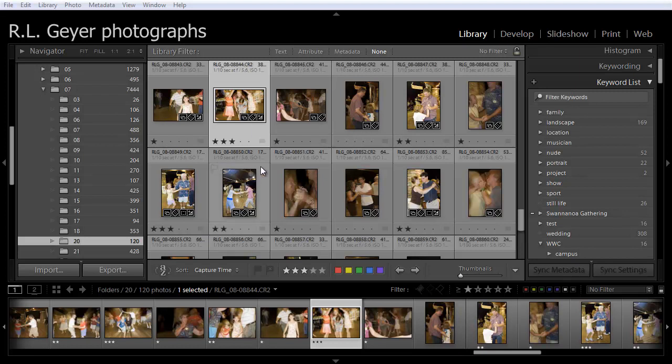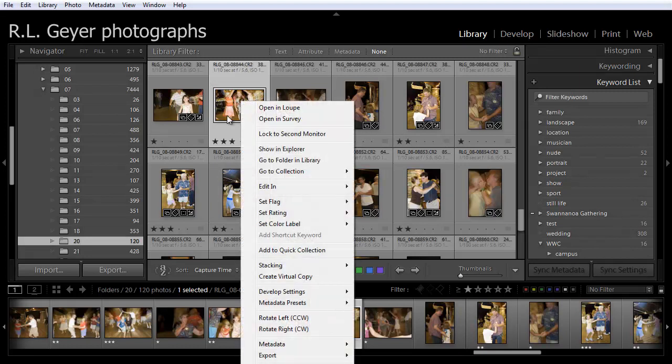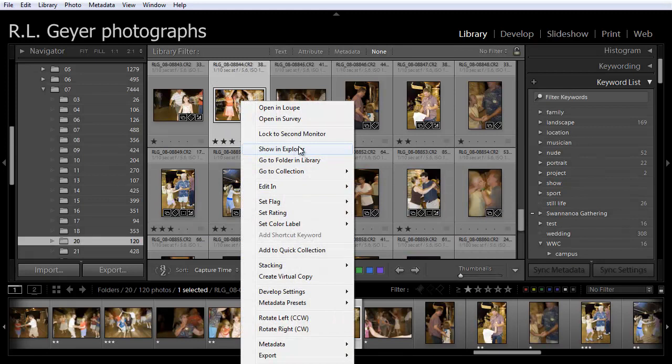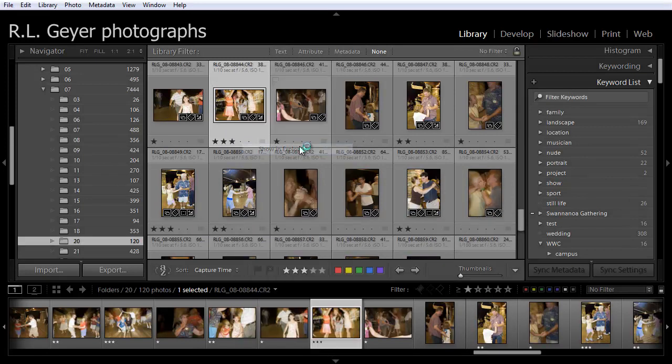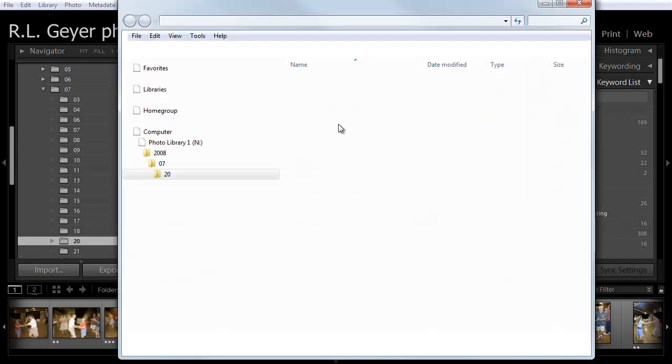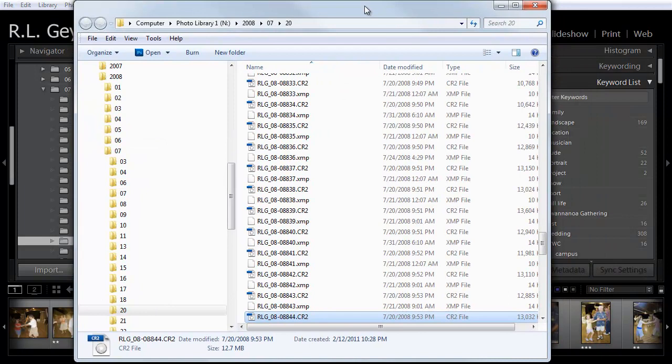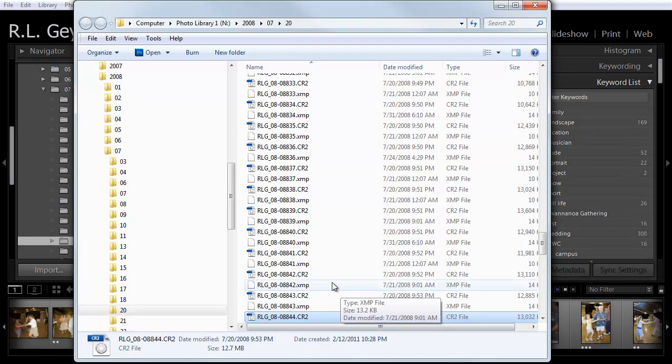And RAW files tend to be rather large. Let's take a look at how big these files are. I want to go to show in Explorer. I'm in Windows. If I were on a Mac, then this would be show in Finder. So here we are.